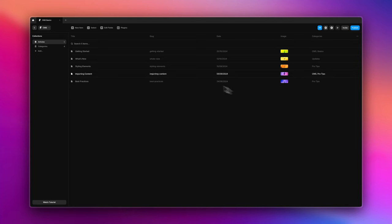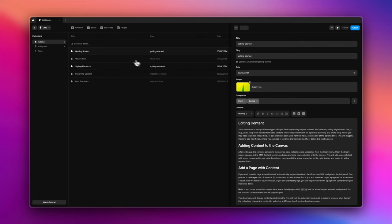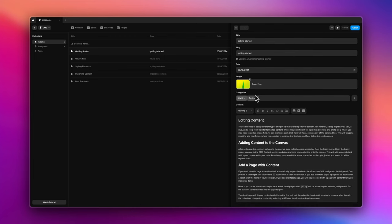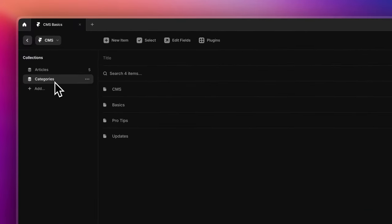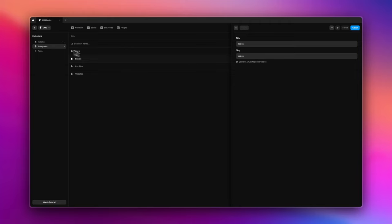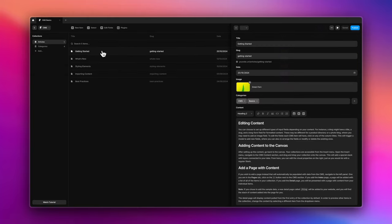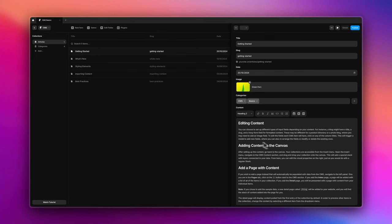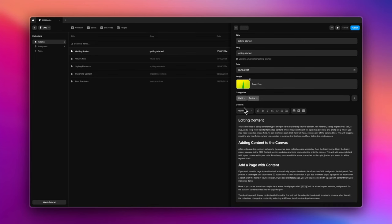Now let's check out what's inside an article item. There's title, slug, date, image, categories, and content. The categories here correspond to the same category connection on our left — CMS, basics, pro tips, and updates — each with just a title and slug. So we've added one CMS connection into another, and you'll learn how to do that as well. And of course there's the content area.